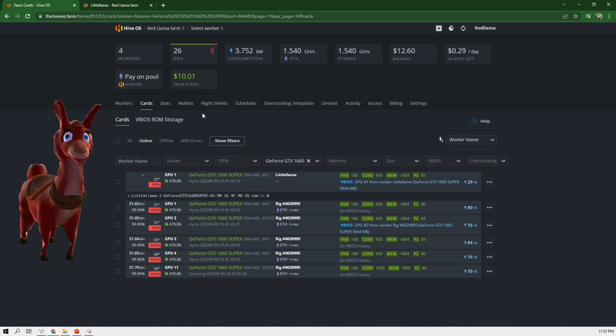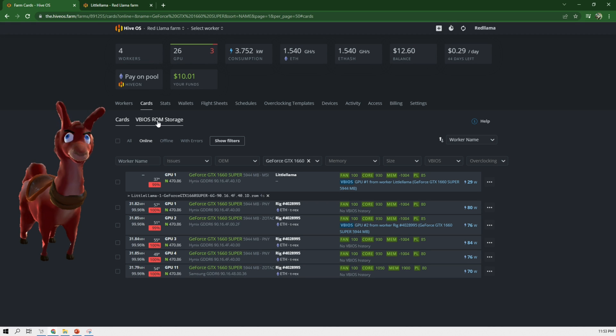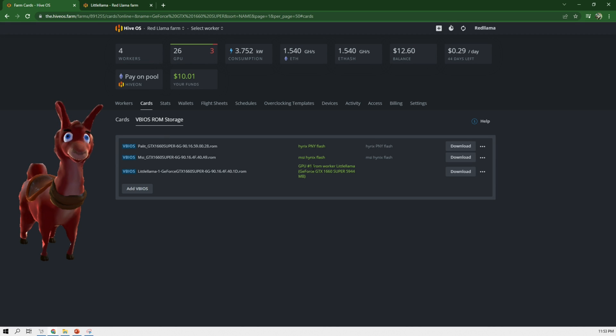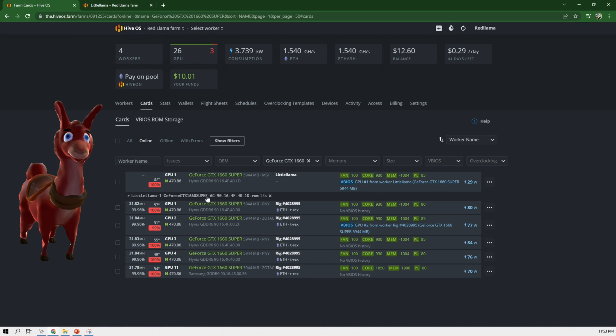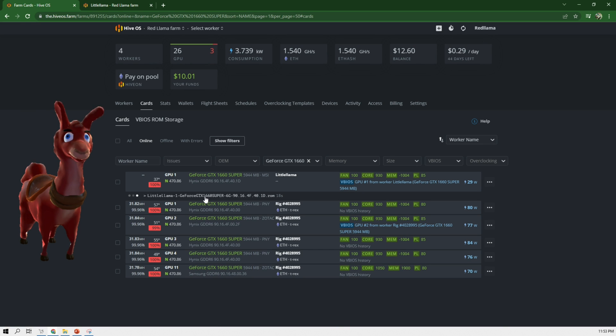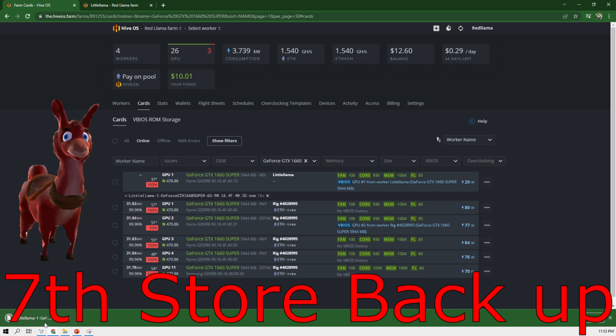So the way to confirm this is we go to vBIOS. It's listed here and then now I can go back to the cards. If I want to even do more of a backup, I can click on here and I'll save it to my drive. So there you go. It's saving it.